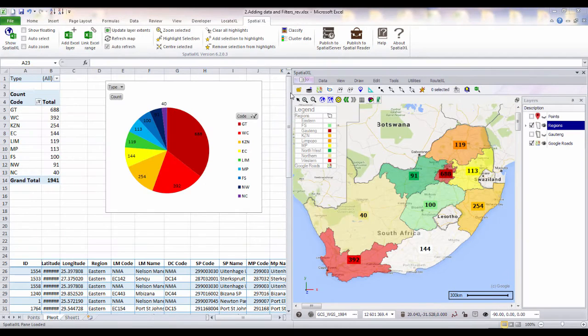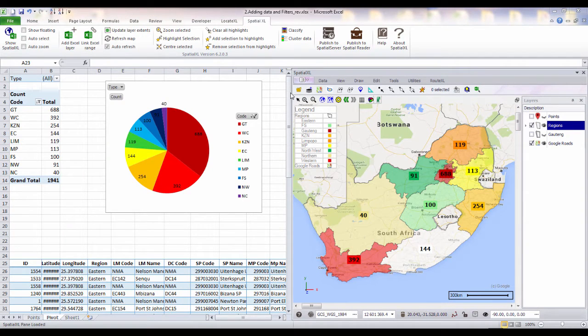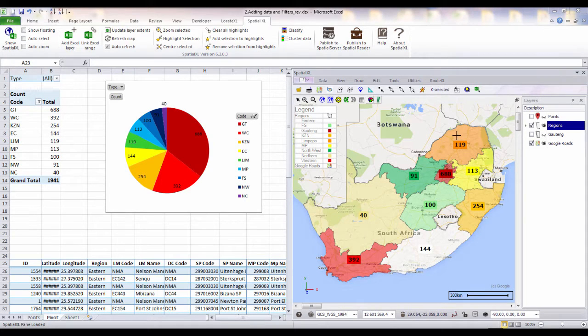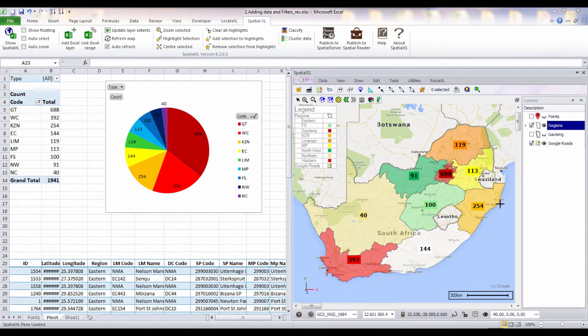We can also pivot or group our data and link this directly to a map layer. Here we have grouped our data by region and we've linked it to our maps to display and label the total number of points per region.